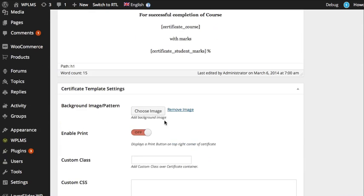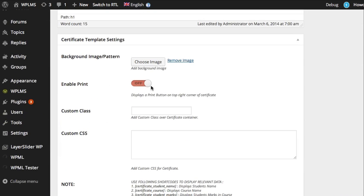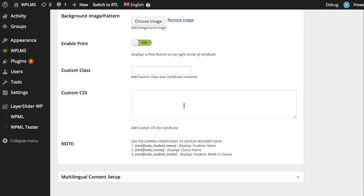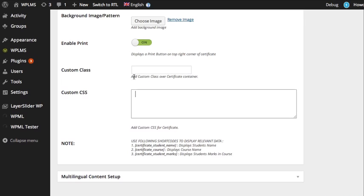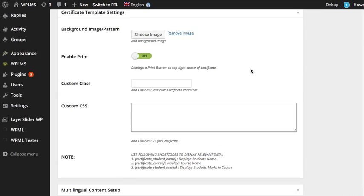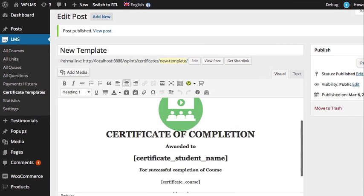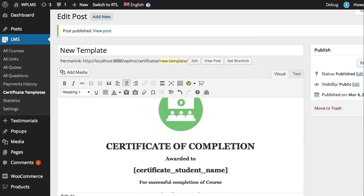You can also add a background image if you want. You can enable and disable print from here. You can also add custom CSS classes and custom CSS to change the look and style of the template.